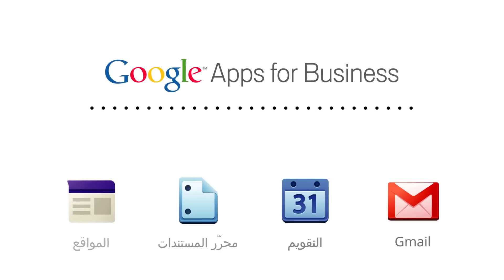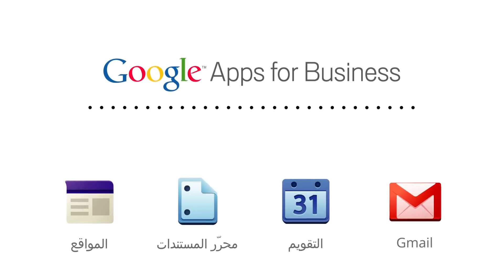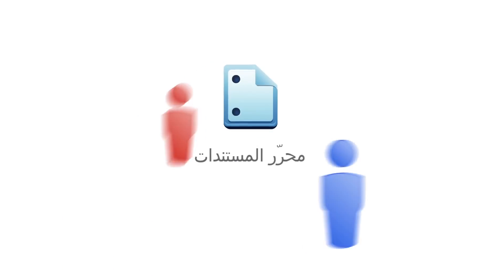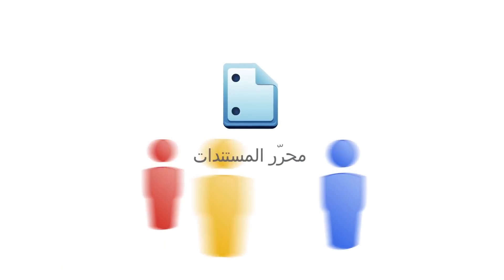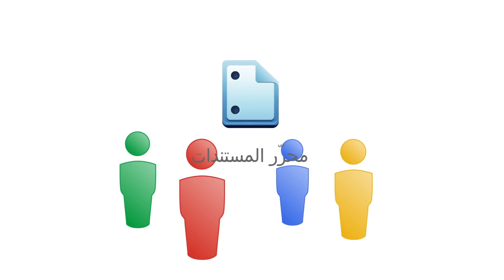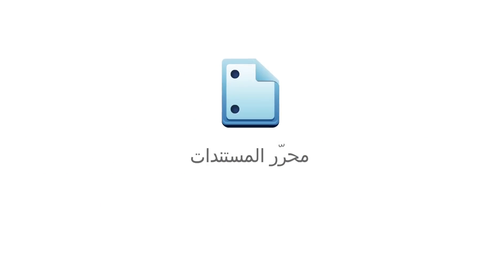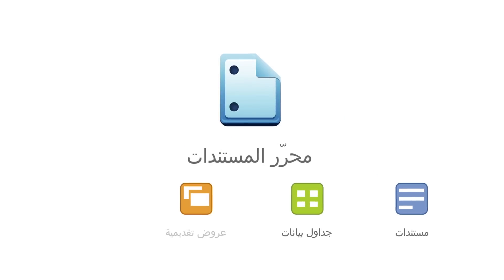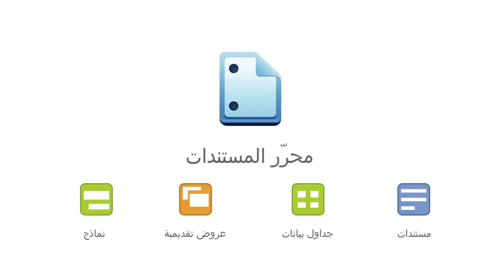Google Docs is the part of Google Apps for Business that offers online documents so you and your employees can collaborate from anywhere. It provides powerful web-based tools to create and edit documents, spreadsheets, presentations, and web forms.